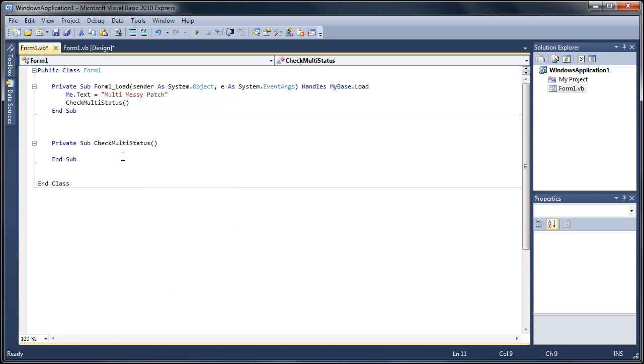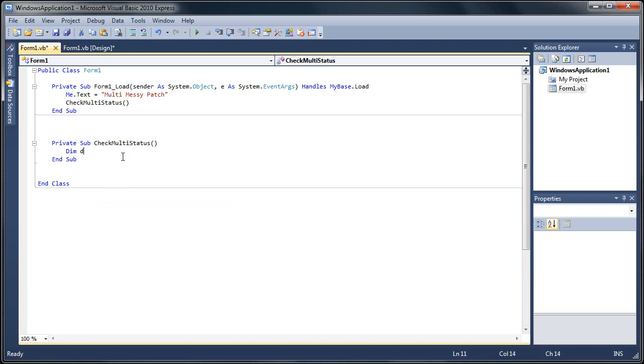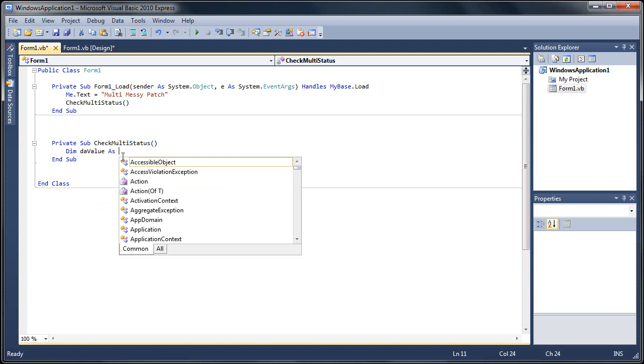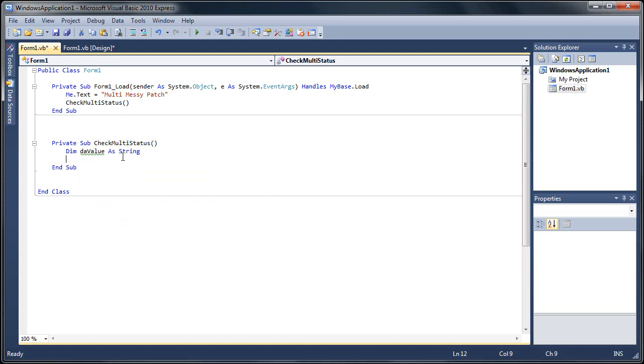Now our check multi status, we're going to need to store a value, a string value here, so I'm going to do dim the value as string. That's one thing I love about .NET, I can just lowercase it as I'm typing it and it just pops into the right context or syntax.